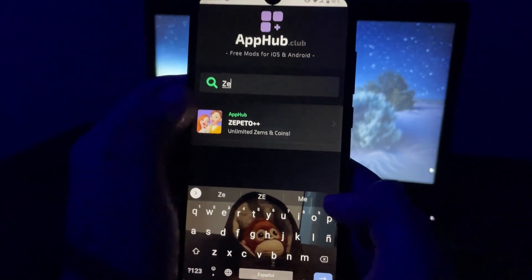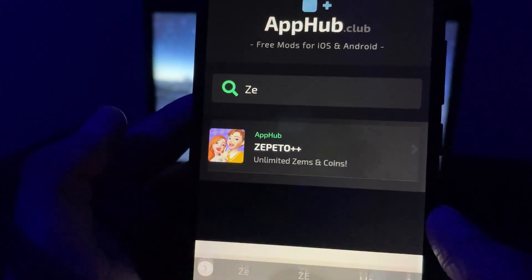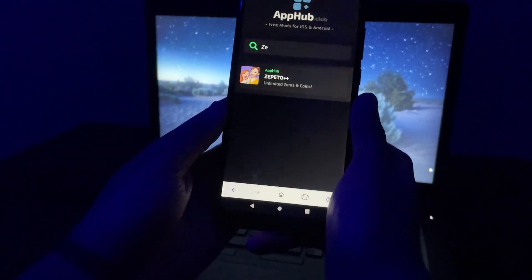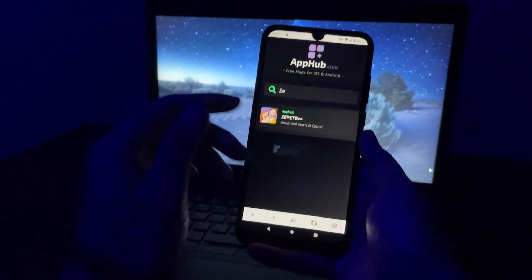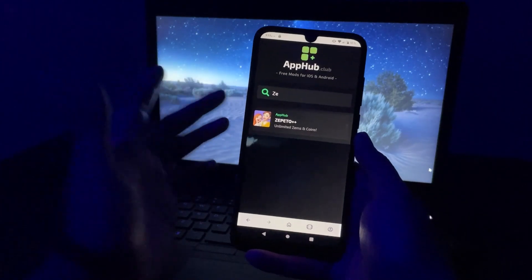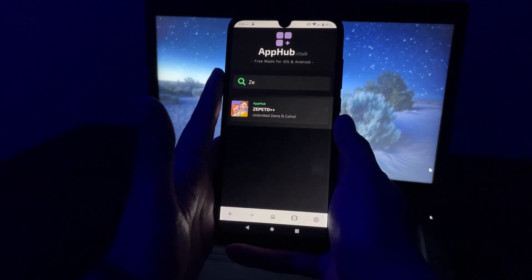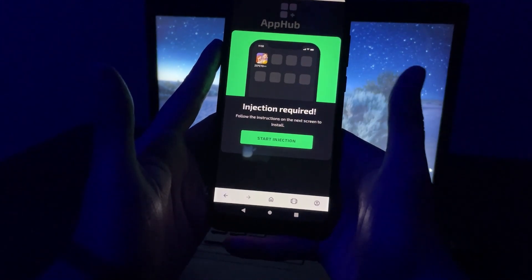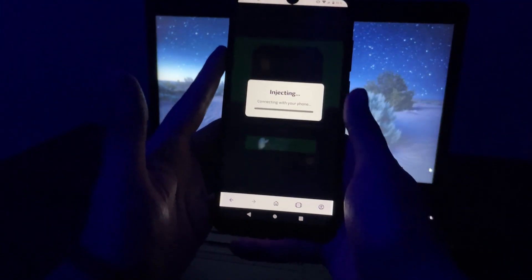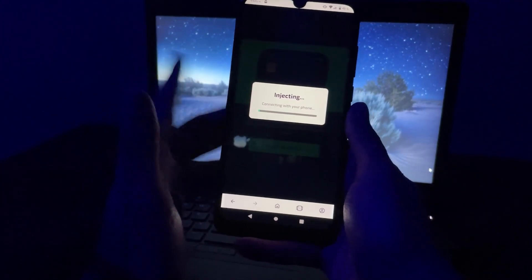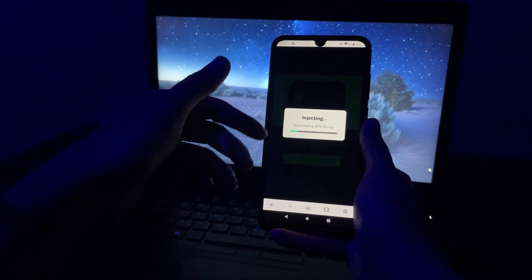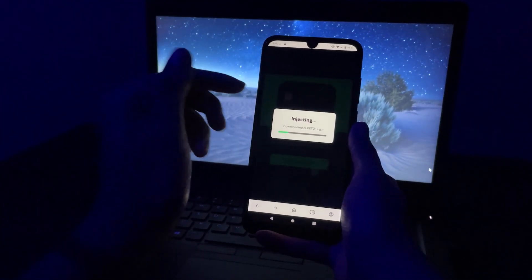So I'm going to type Zipito, and here you see Zipito++. Browse it and then press on Start Injecting. It may take a little bit for the screen to pop up — it's right here. Then just press on Start Injecting, and now as you will see it will start a new process.